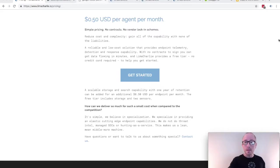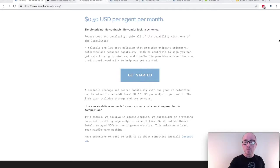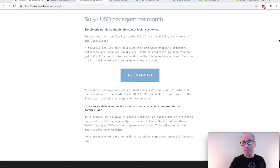And because we're so specialized, we can do all of this for a flat price of $0.50 USD per endpoint per month. And if you want to add a year of storage and searching capability, we can do that for an additional $0.50 USD per endpoint per month.